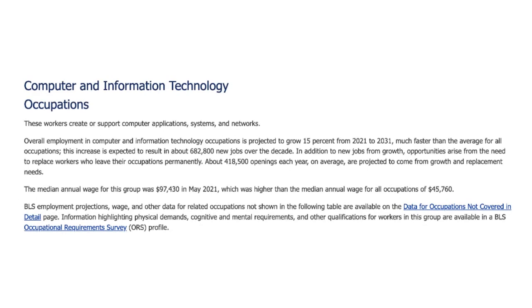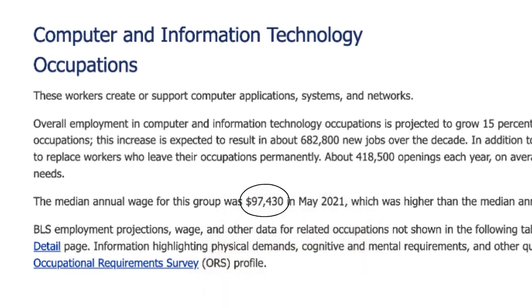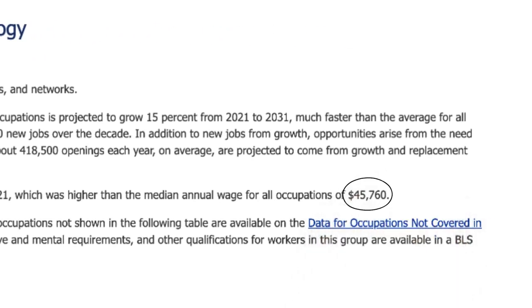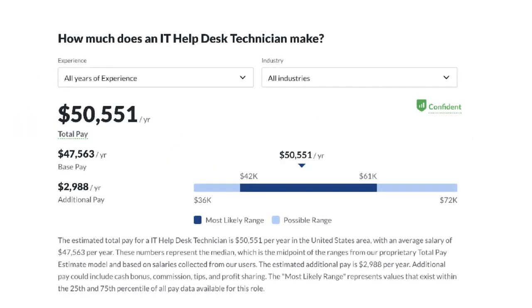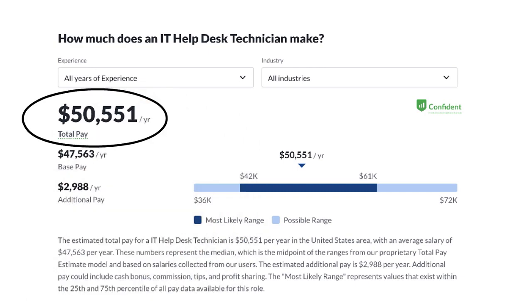According to the Bureau of Labor Statistics, the median annual wage for computer and information technology occupations is $97,000. That's over twice the median annual wage for all other occupations, which is $45,000. And according to Glassdoor.com, an entry-level position as an IT help desk technician makes over $50,000 a year.